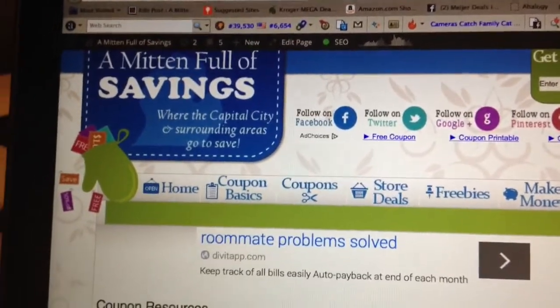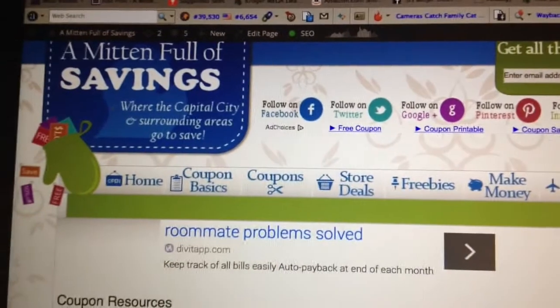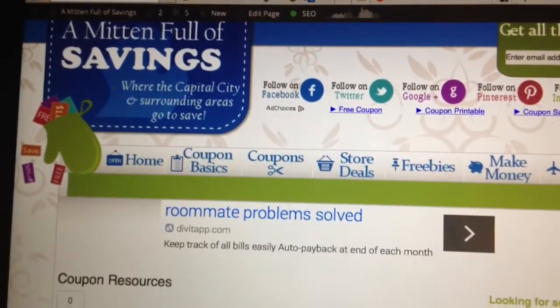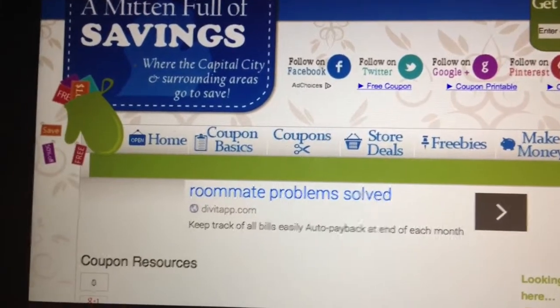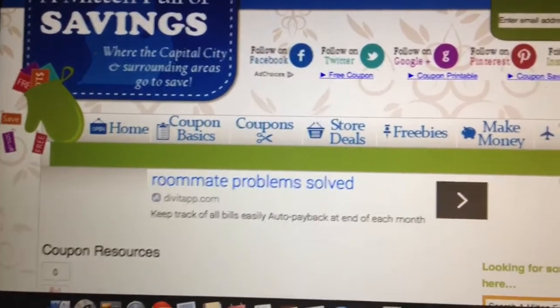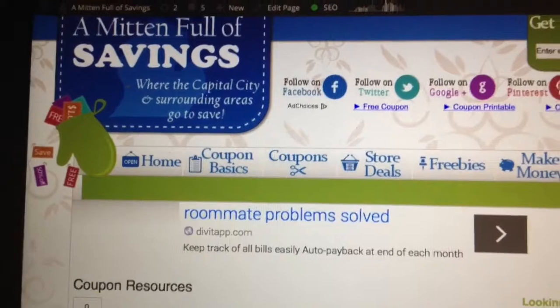Hi, this is Todd Tanisha with Mitten Full of Savings. Today we're going to talk about how to organize your receipts as a couponer. When you're out there looking for all those really good deals, you're going to accumulate a lot of receipts kind of like this — they were just a pile of mess a minute ago.